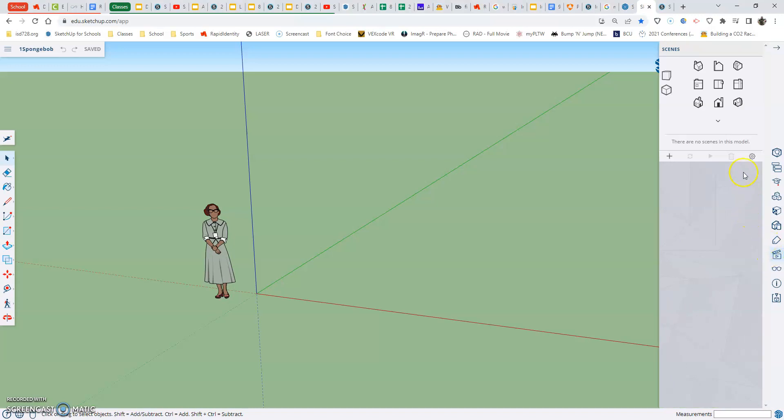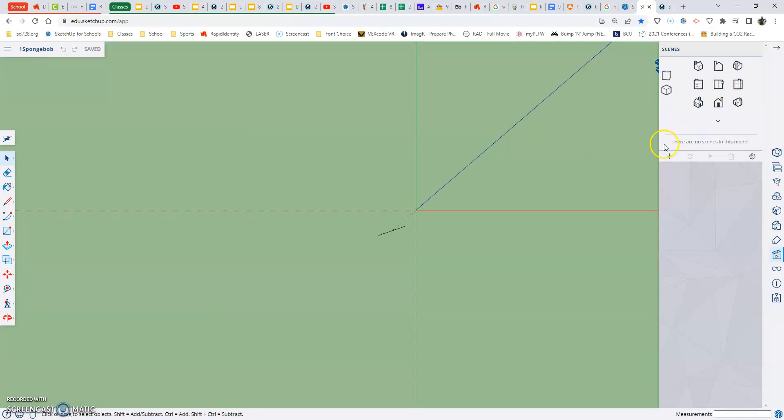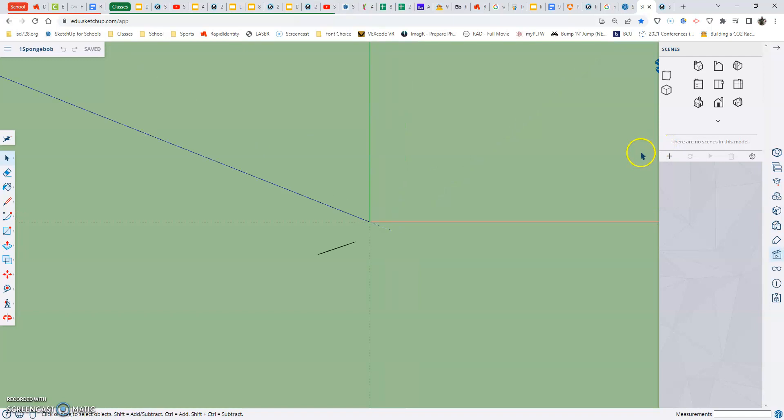What we want to do is make sure we're starting by going to our middle view here. When I click on it, you'll see that's our top view looking down at our model.